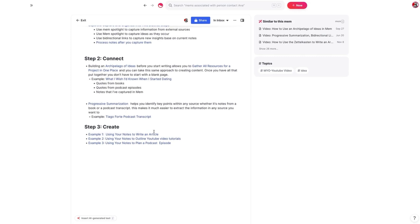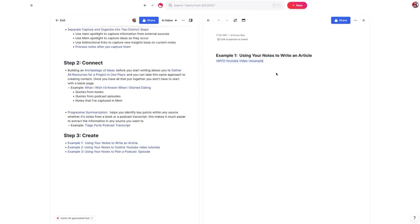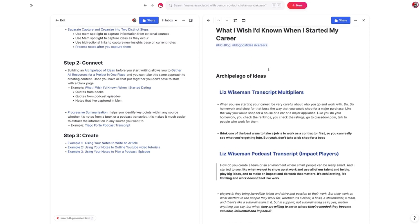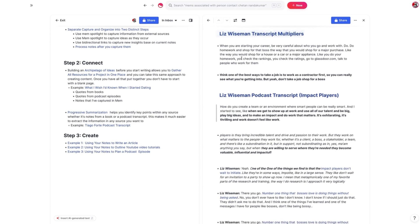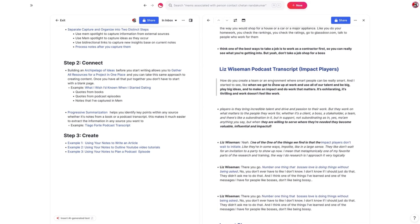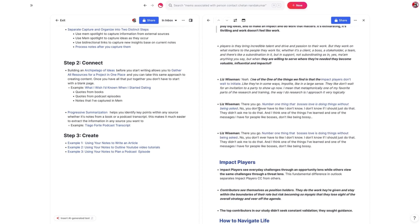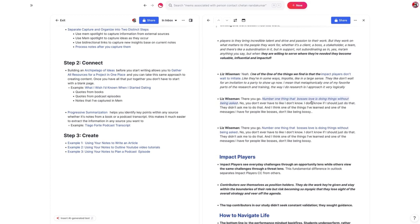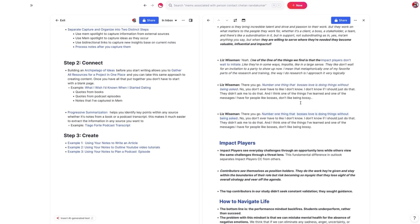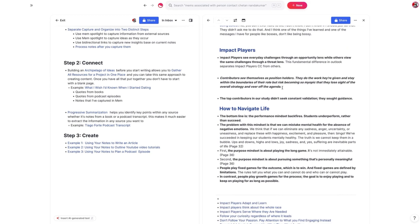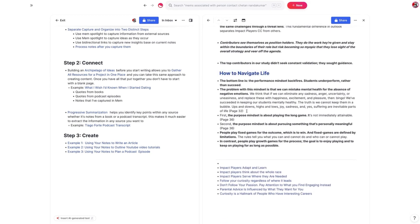So now let's look at an example from scratch. We'll go over using notes to write an article — another one from the What I Wish I'd Known series, titled What I Wish I'd Known When I Started My Career. There's not a whole lot here yet other than my archipelago of ideas. I knew I wanted to use my conversation with Liz Wiseman, who's been on The Unmistakable Creative twice, and I pulled all the different quotes. In a network-based approach to knowledge management, knowledge is a renewable resource — just because you've used it once doesn't mean you can't use it again.